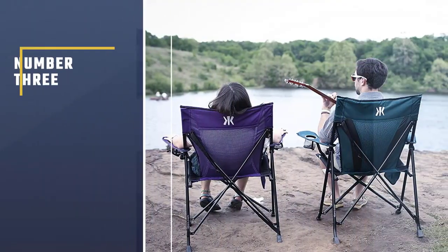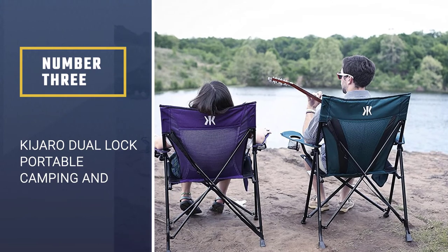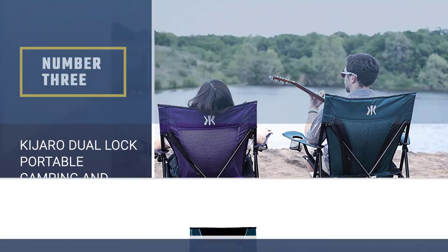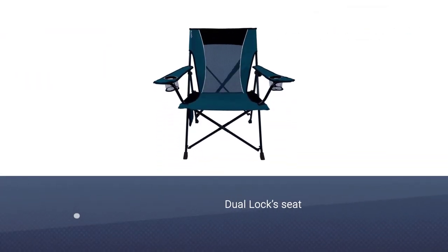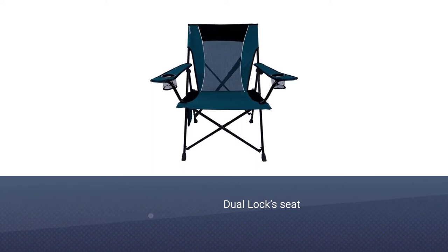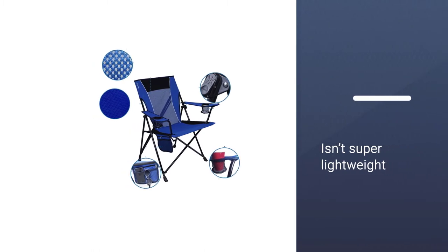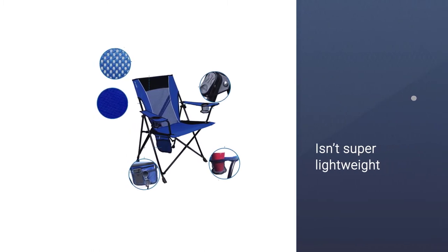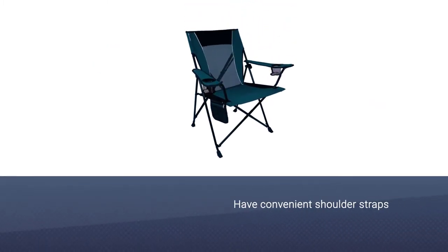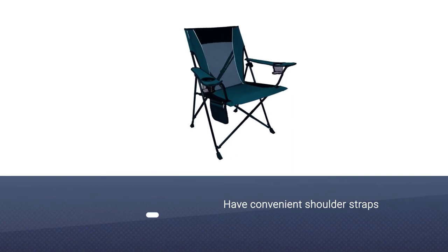Number three: Kajaro Dual Lock Portable Camping and Sports Chair. For the price, the Kajaro Dual Lock Portable Camping and Sports Chairs are some of our favorites for use around a campsite. The dual lock seat sits a full 19 inches off the ground, which makes it comfortably high for both tall and average-sized adults.